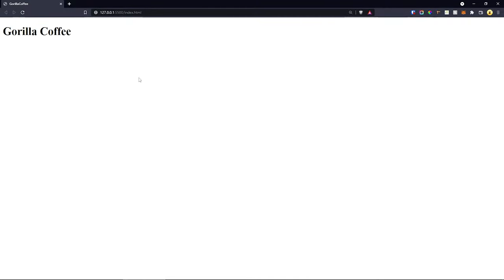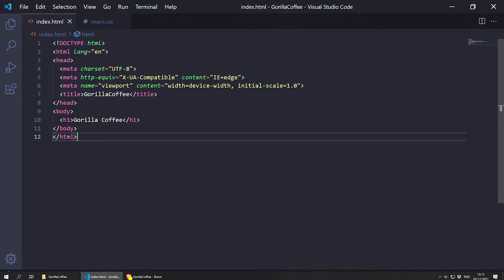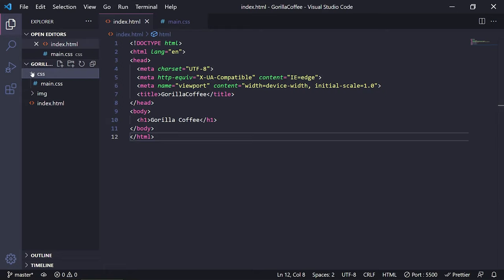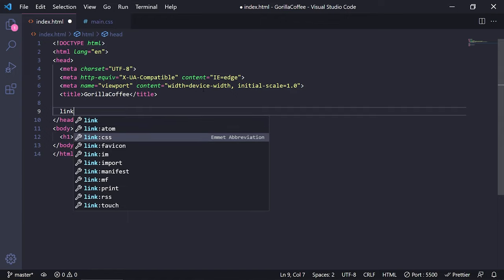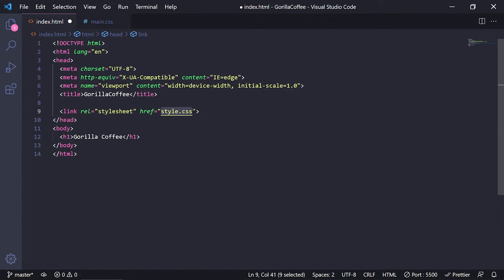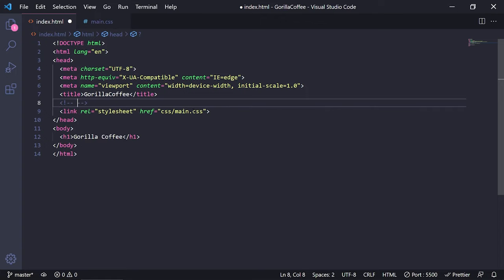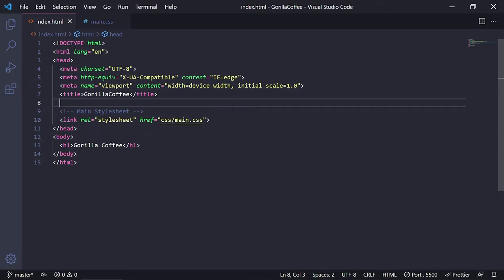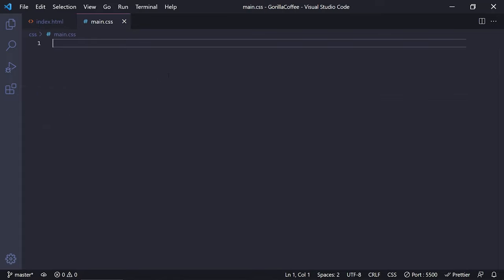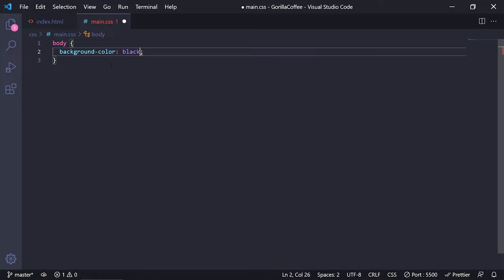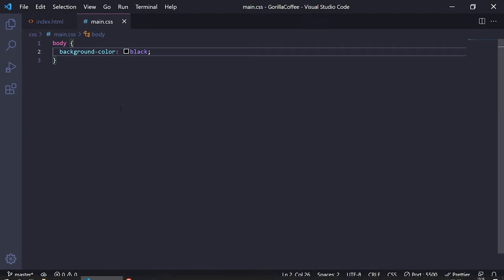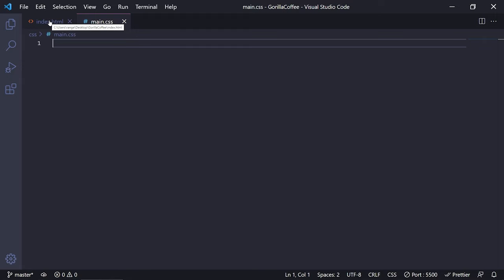As you can see we have 'Gorilla Coffee' showing. Let's link our stylesheet — the one we created inside the CSS folder. In the head element I'll add a link tag, select link CSS, and set the path to 'css/main.css'. I'll put a comment saying 'main stylesheet'. To test it, I'll go to main.css and add a body background color of black. Going back to the website, it automatically refreshed and we get a black background. That was just a quick test, so I'll remove it and go back to index.html.